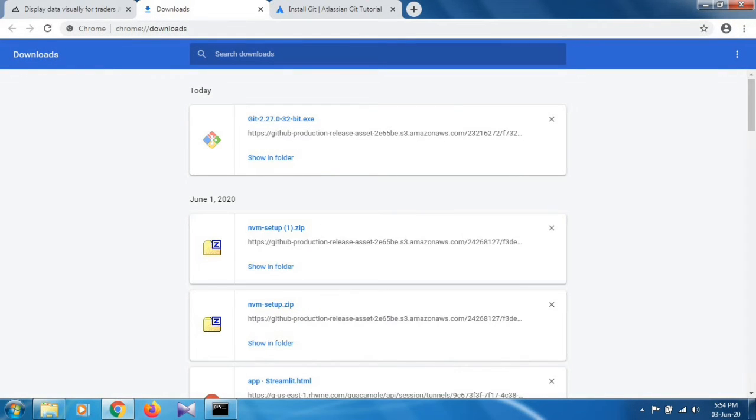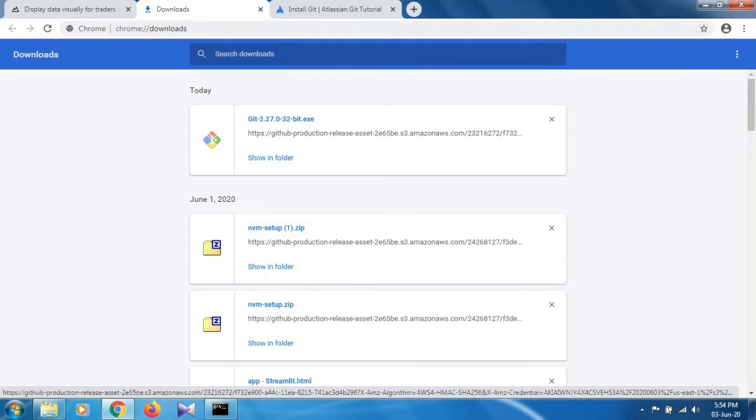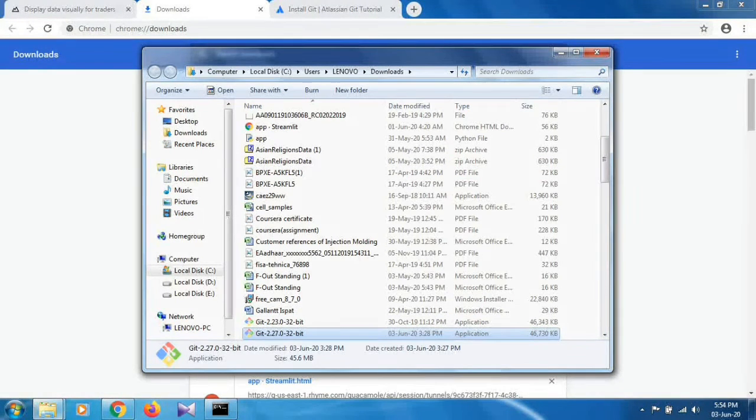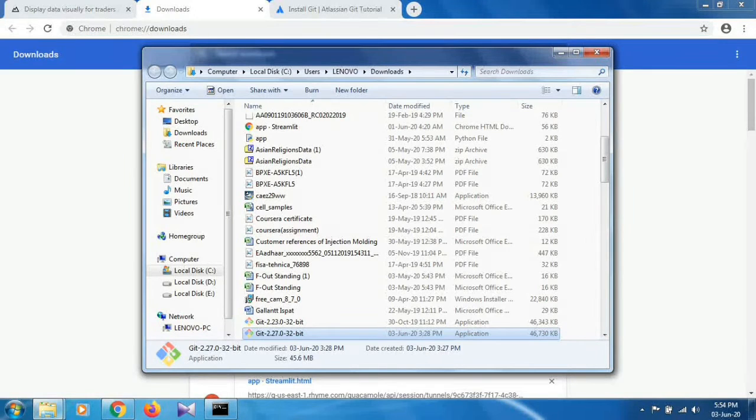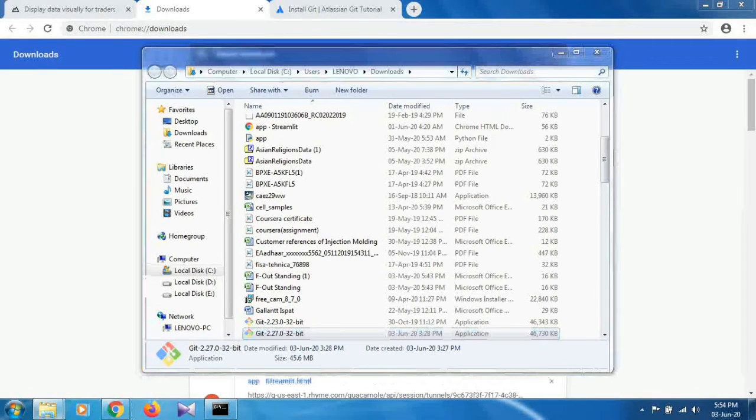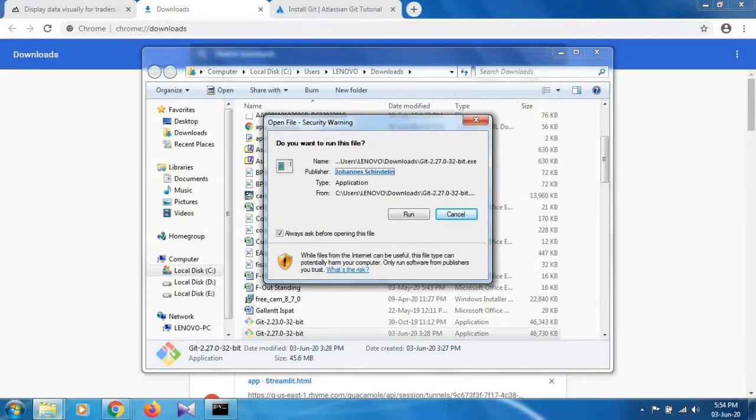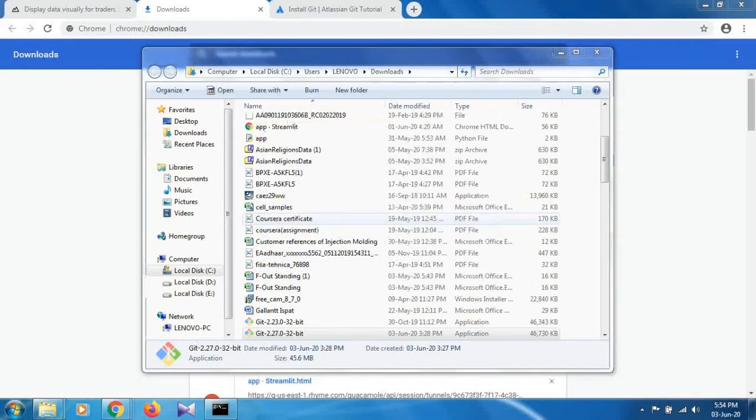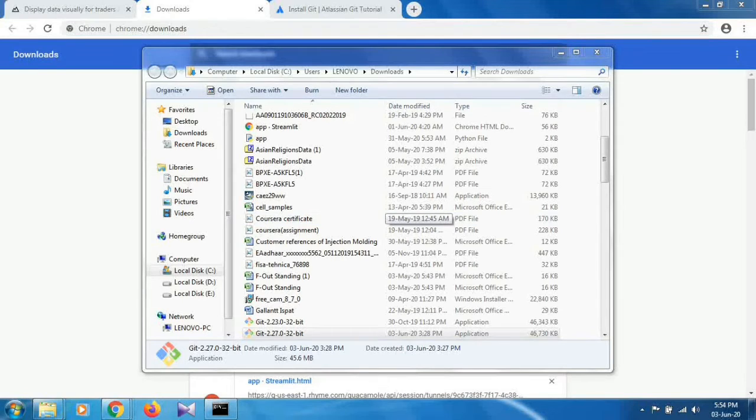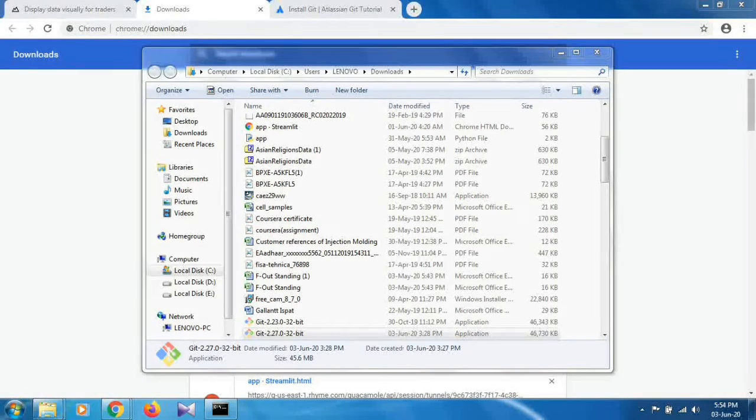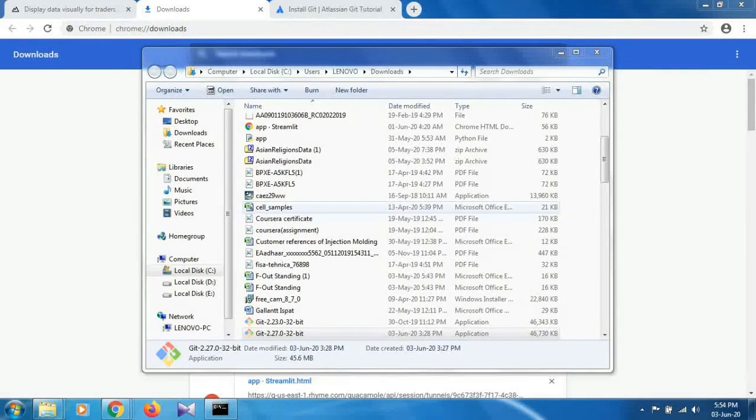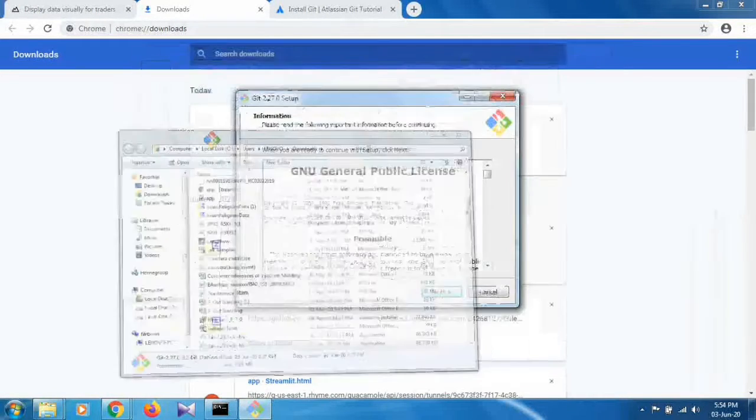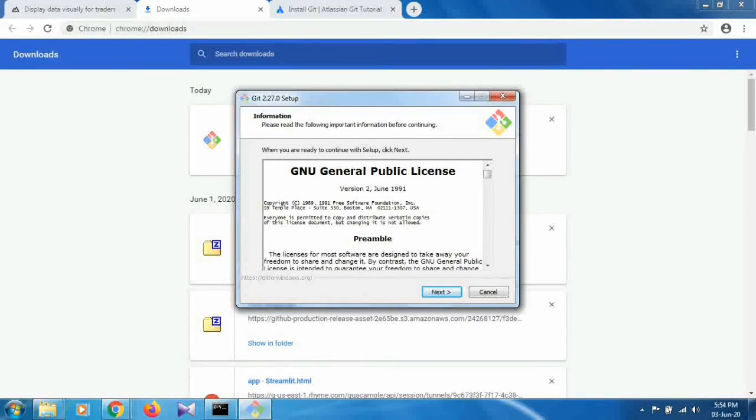As you can see, git has been downloaded to my system. Just double click on it. Show in folder, click on it. When prompted to run this file, click on run and then yes.